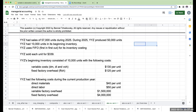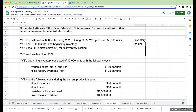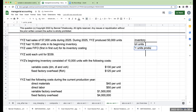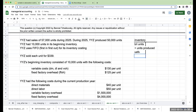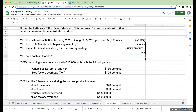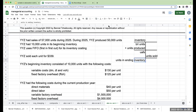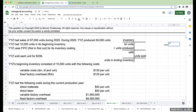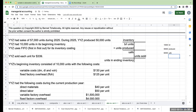Looking at inventory, beginning inventory units plus units produced gives units available for sale. Units available for sale minus units sold gives ending inventory units. So: 10,000 beginning inventory plus 50,000 produced equals 60,000 available for sale. We sold 57,000 units, so units in ending inventory are 3,000 units.